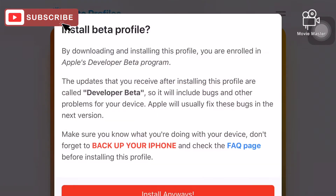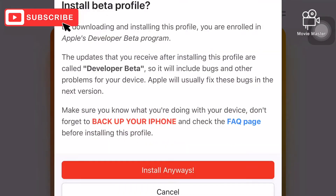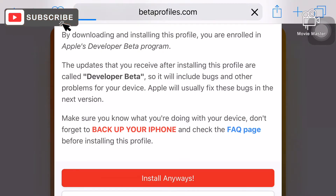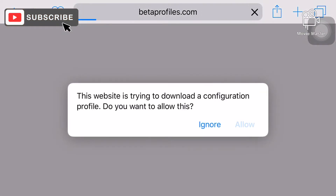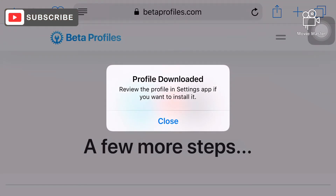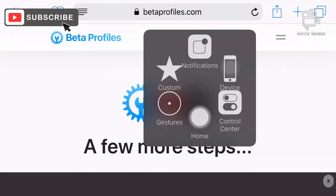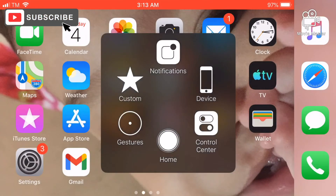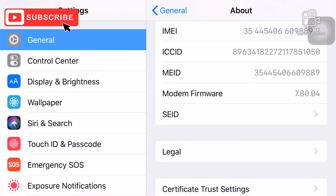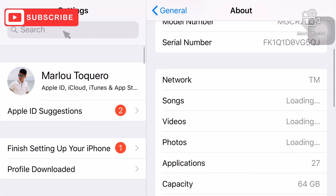Click install and read the install beta profile guidelines, then click install again. Once done, you will be routed to a pop-up — click allow, then close, and go back to settings.